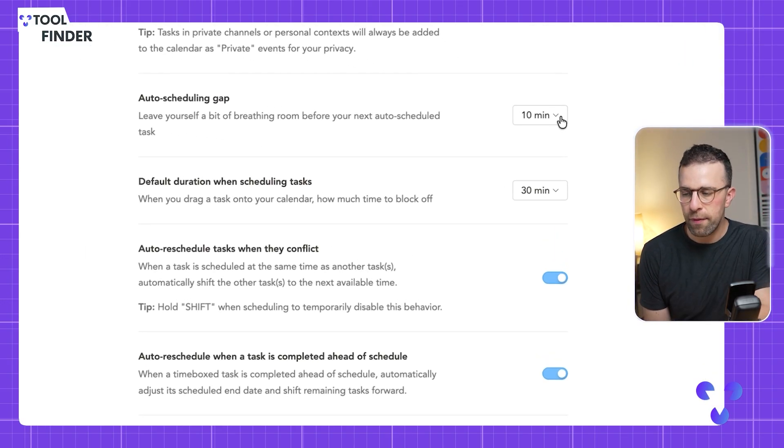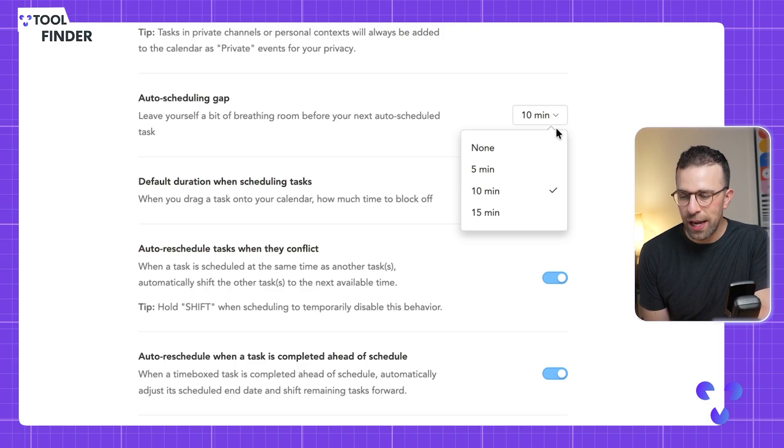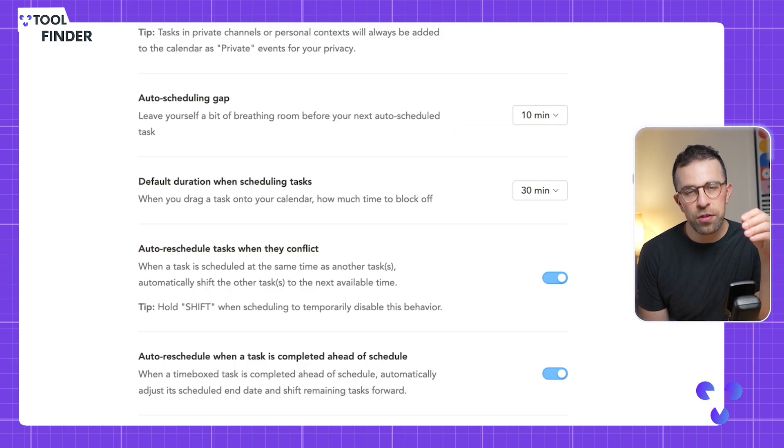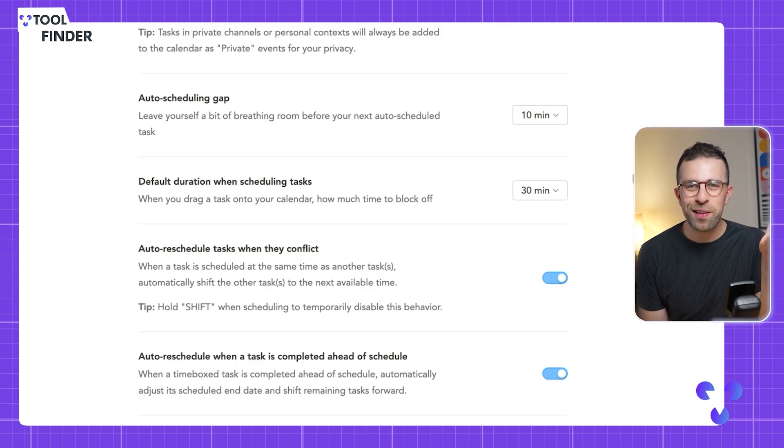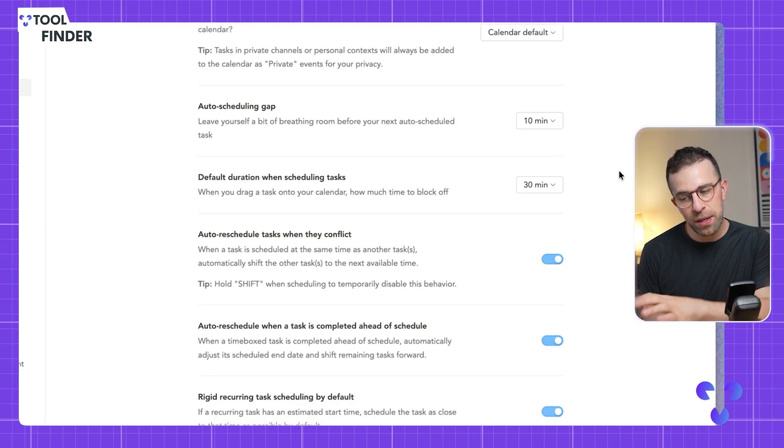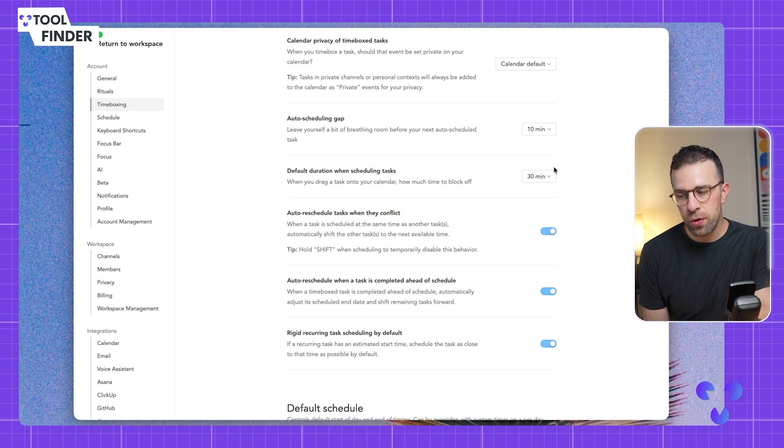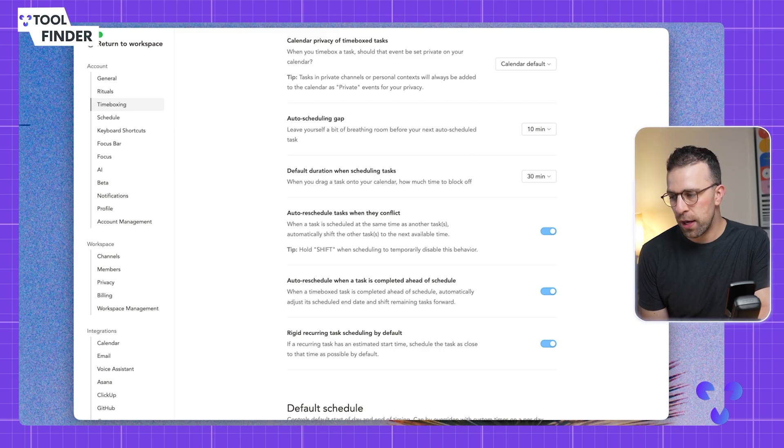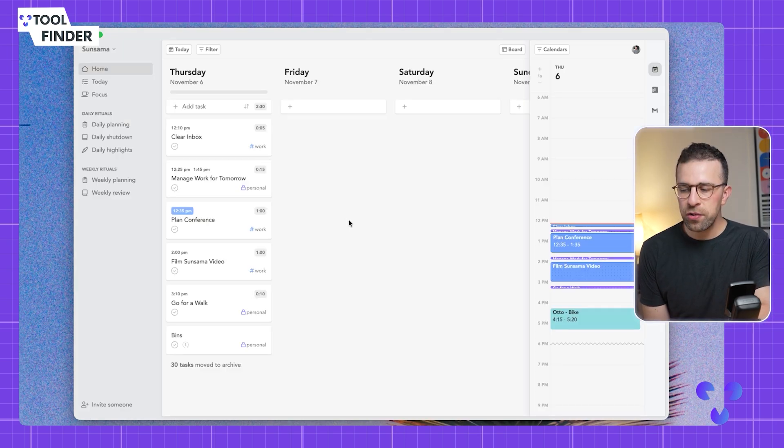There is one area I want to point to in particular: the breathing room between the tasks. You can allocate this to no time, five minutes, all the way to 15 minutes. This is a great way to avoid running into the next task without any preparation or mental break.